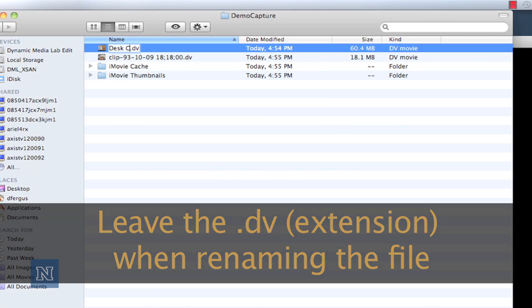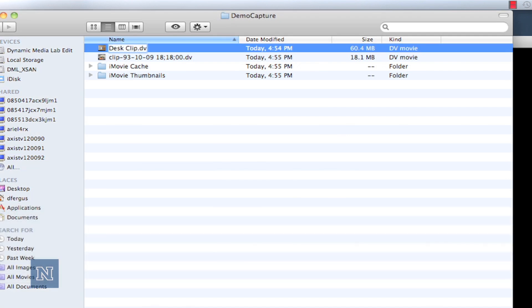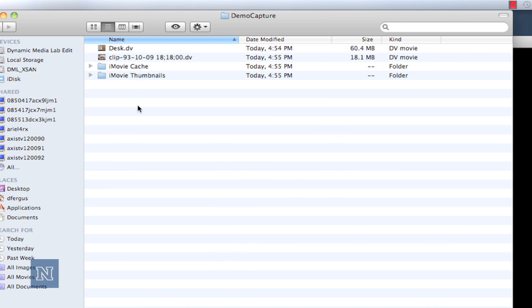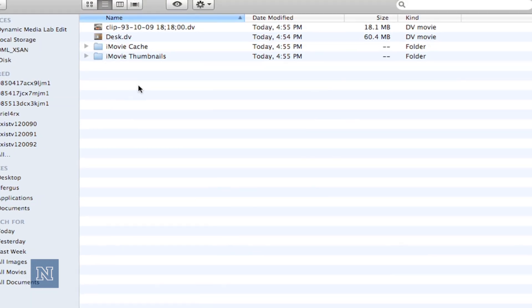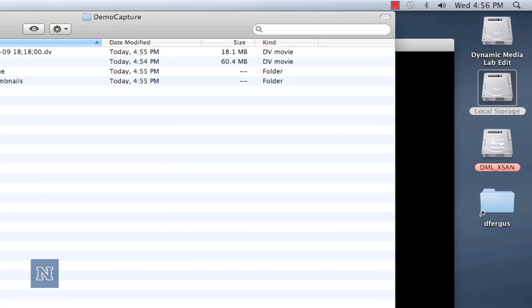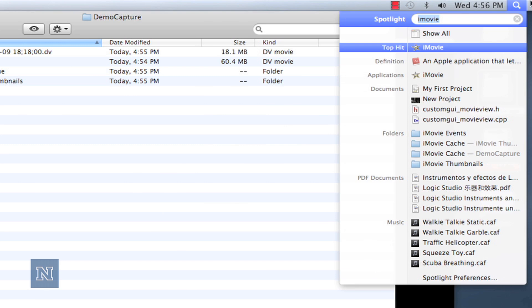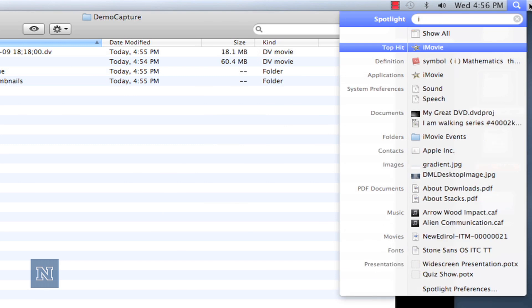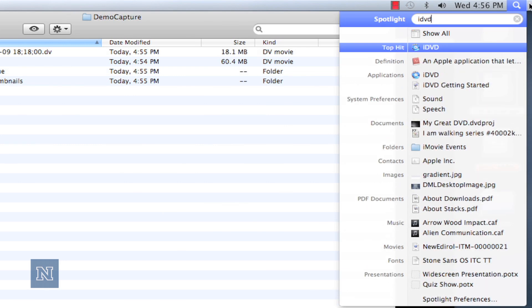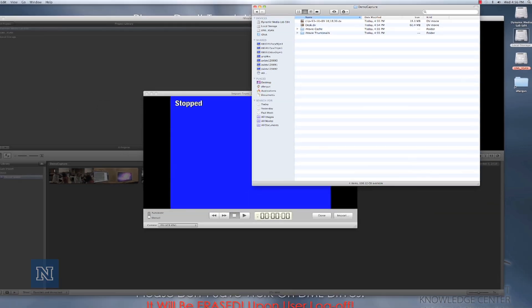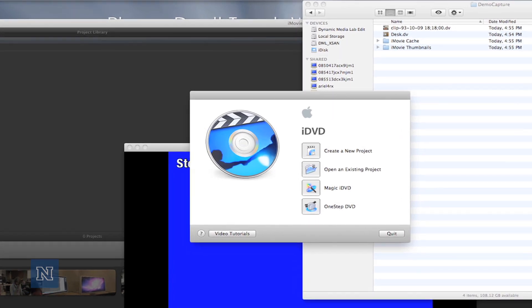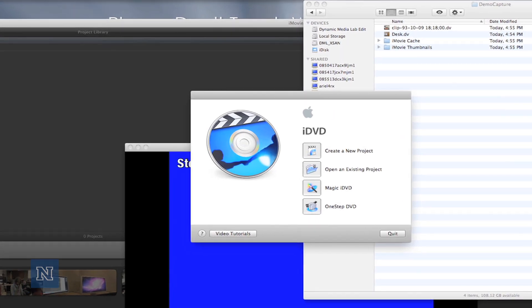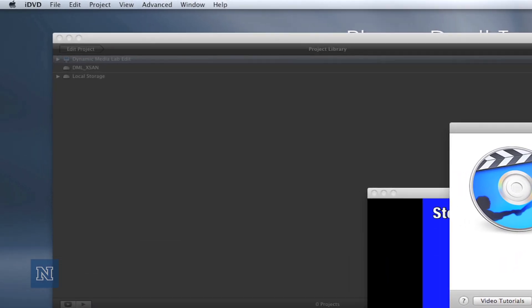Now that we know which file we need to burn to iDVD, let's go ahead and launch iDVD. Let's go the same way we found iMovie—go to Spotlight, type in iDVD, and hit return. Once iDVD launches, we simply need to go to the file menu and select one-step DVD from movie.